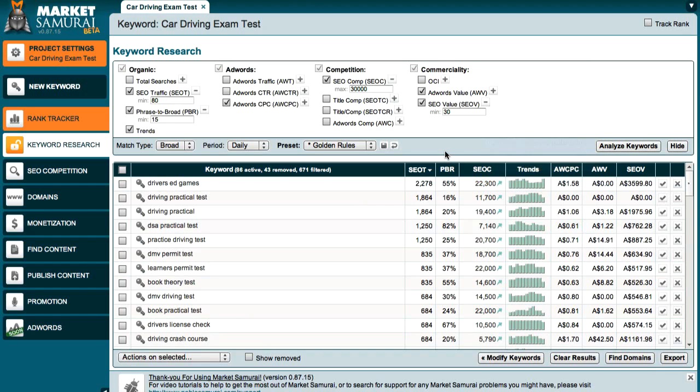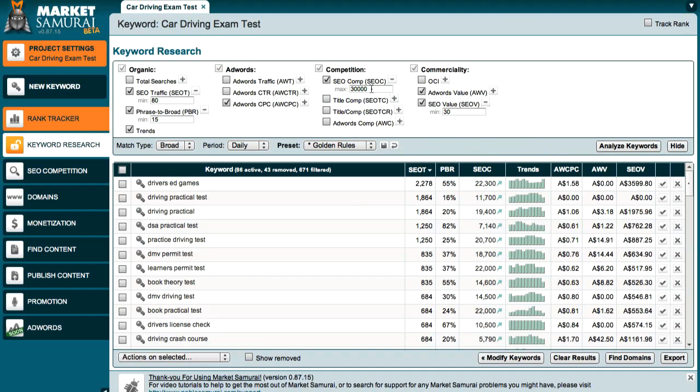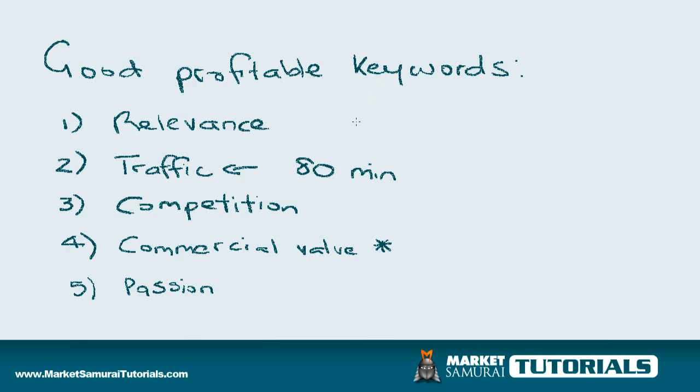Now as I was mentioning, you need to have at least a maximum, this is the maximum amount of competition. You don't want too much competition and what we usually try to look for is a maximum of at least 30,000 search engine competition and this comes back to the part that I was discussing at the beginning here.